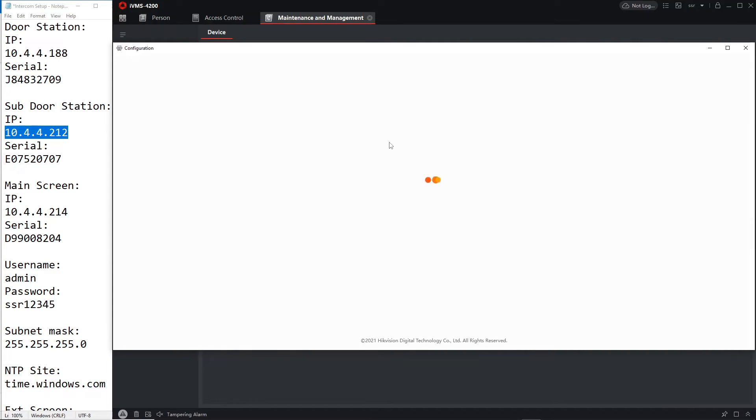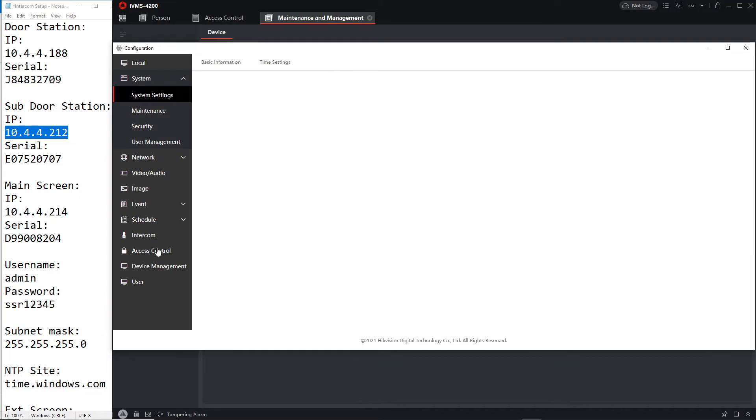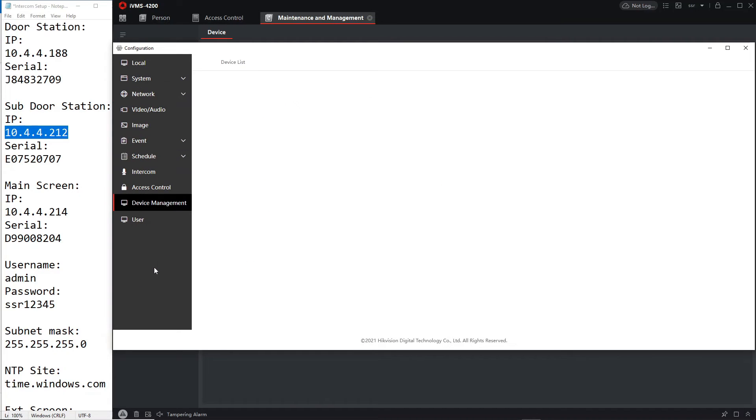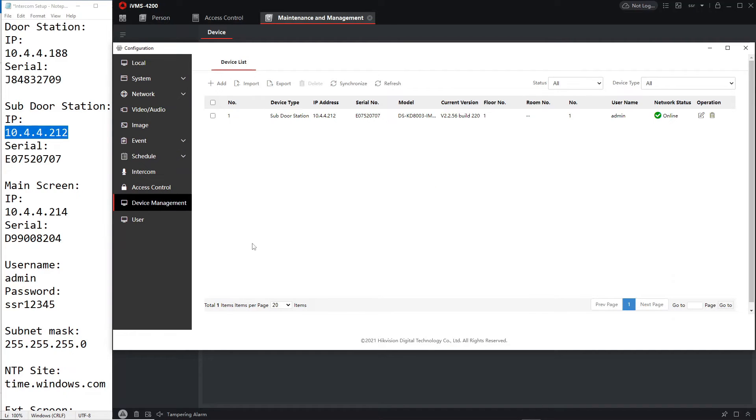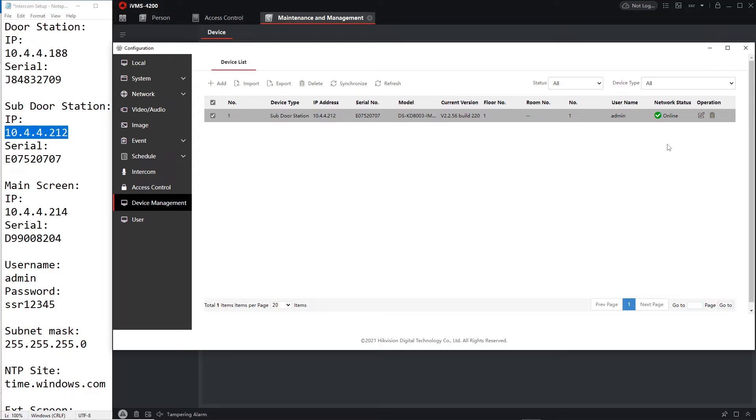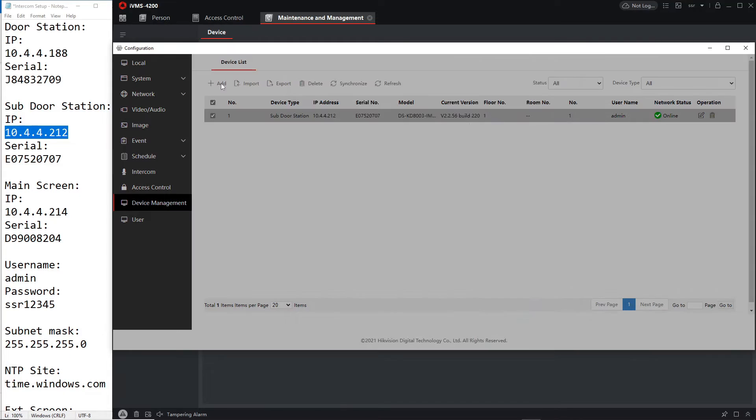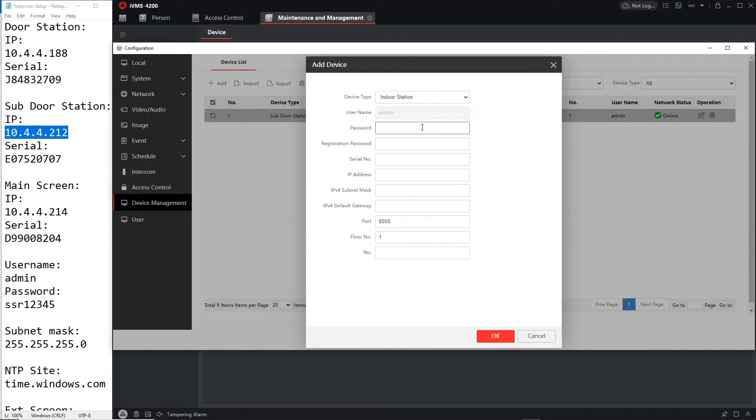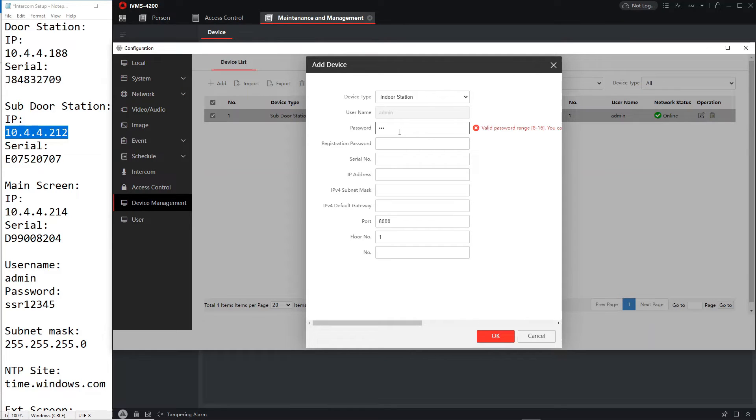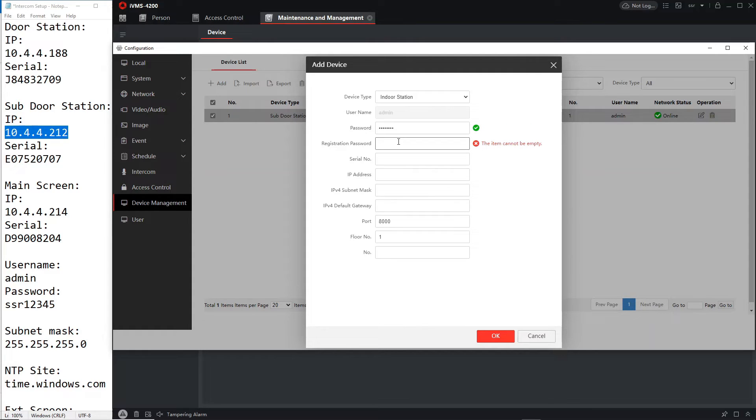Under the device management where we add the screen, so let's go to device management and you see the sub door station is now online. Pretty straightforward how to do it and now let's add the screen which should be easy for you guys now. So adding the screen is very easy.